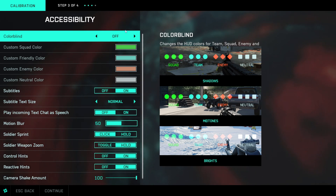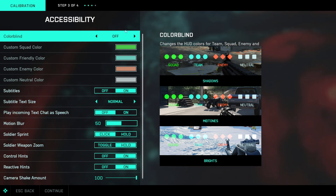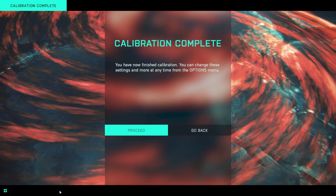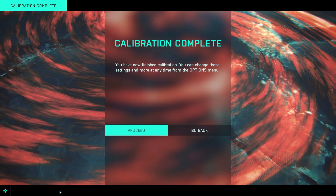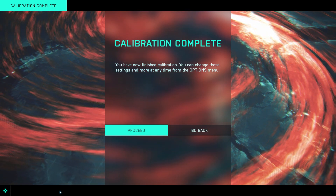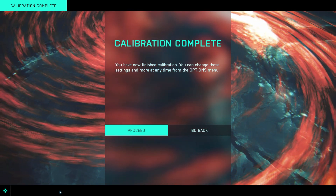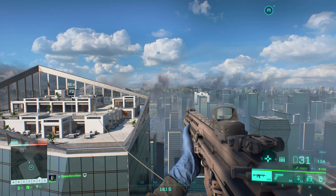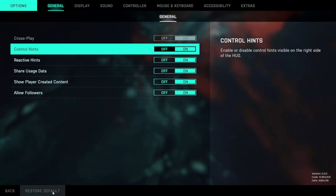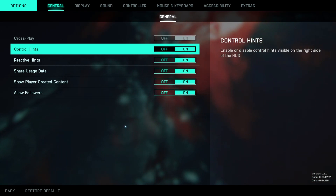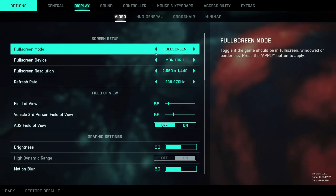When you first start the game you're presented with accessibility options — I advise you to just go to continue and launch into the game, because some of these options are actually in different sub-menus and I want everyone who has already launched the game before to be able to follow along. Let's hop into the options. The general tab is mostly personal preference, so let's move on to display.